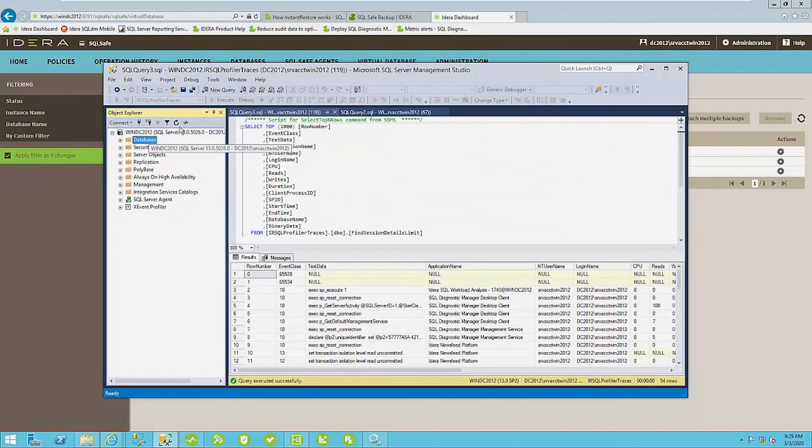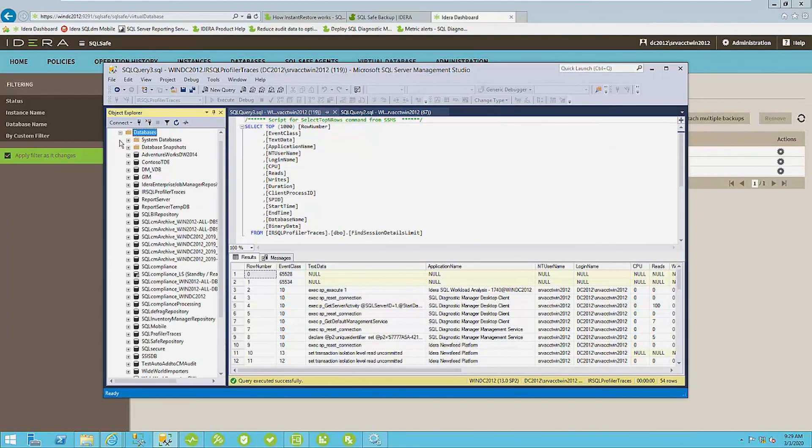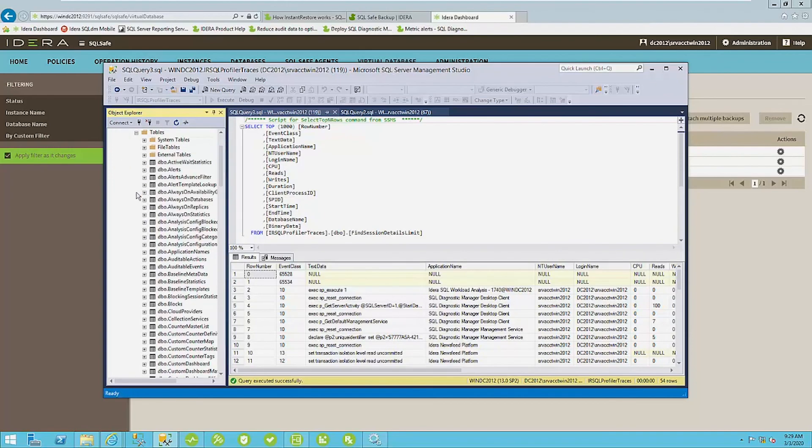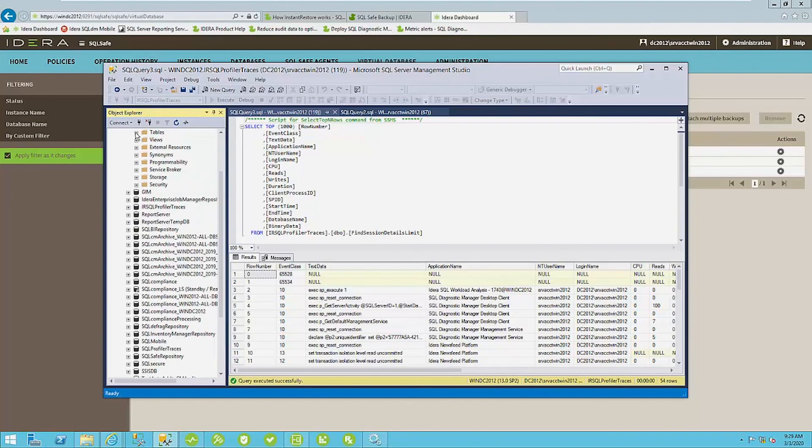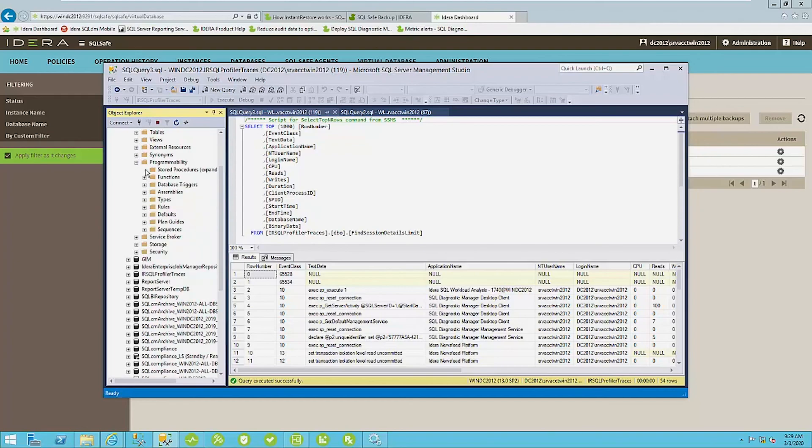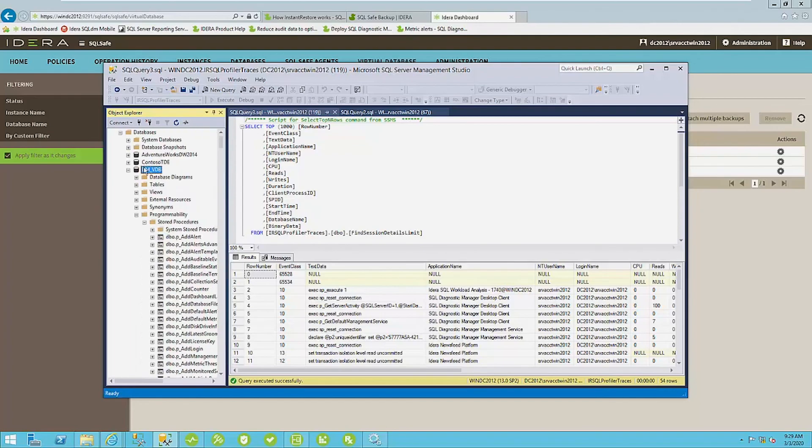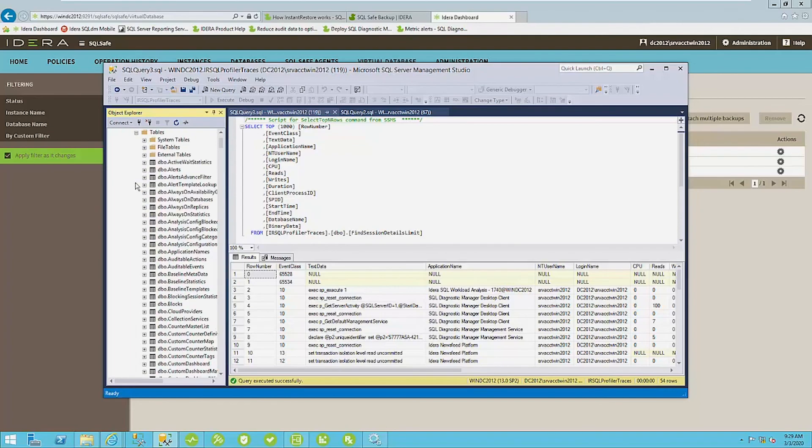So again, if I refresh my win DC instance here, you can see on my DMVDB database, you can see all the tables and views that it has here, programmable objects that has lots of stored procedures and whatnot, you can execute those against this database and you can run any SQL statement that you normally would.